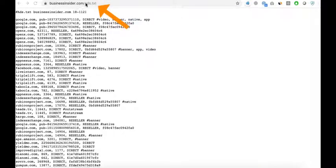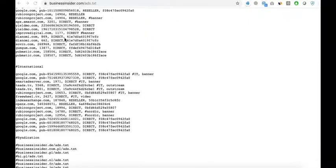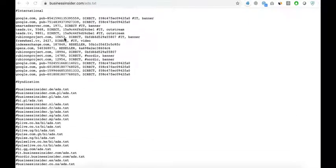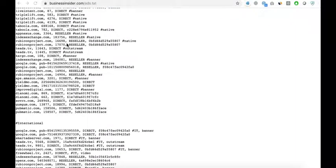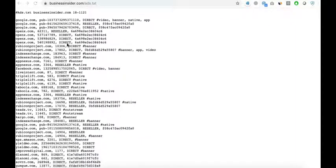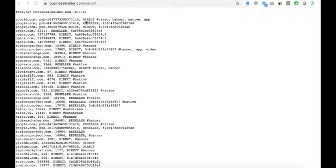You go to any website, type in the root domain forward slash ads.txt, you're going to see the list of all the ad networks running on their inventory. And you will see the domain, their seat number or account number, the relationship if it's direct or reseller, and then the optional fourth field, which is the ID.